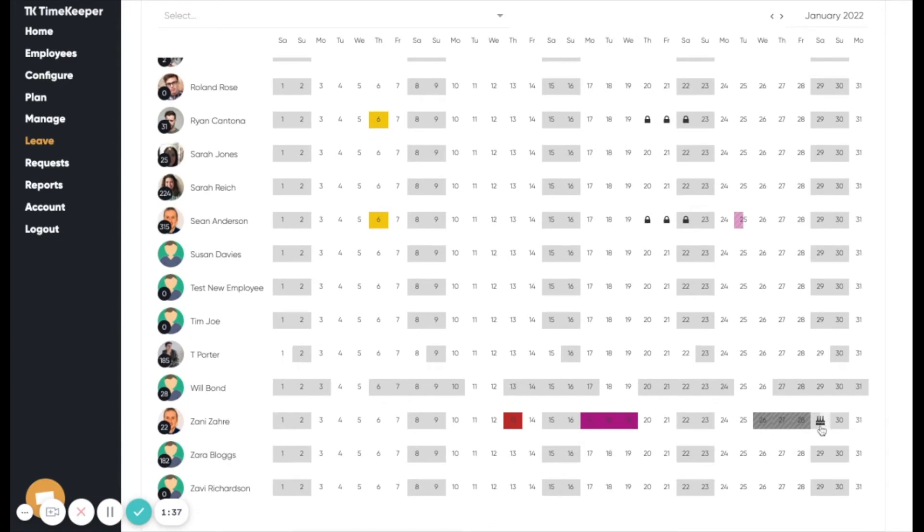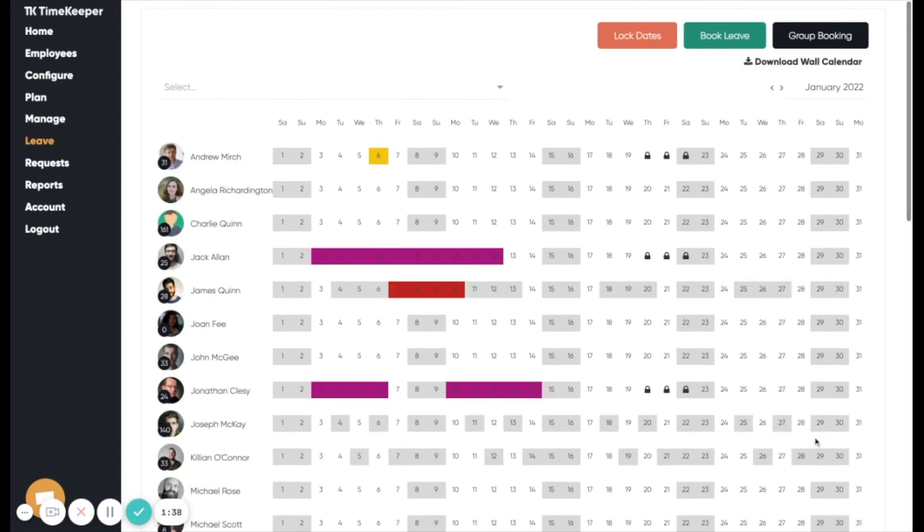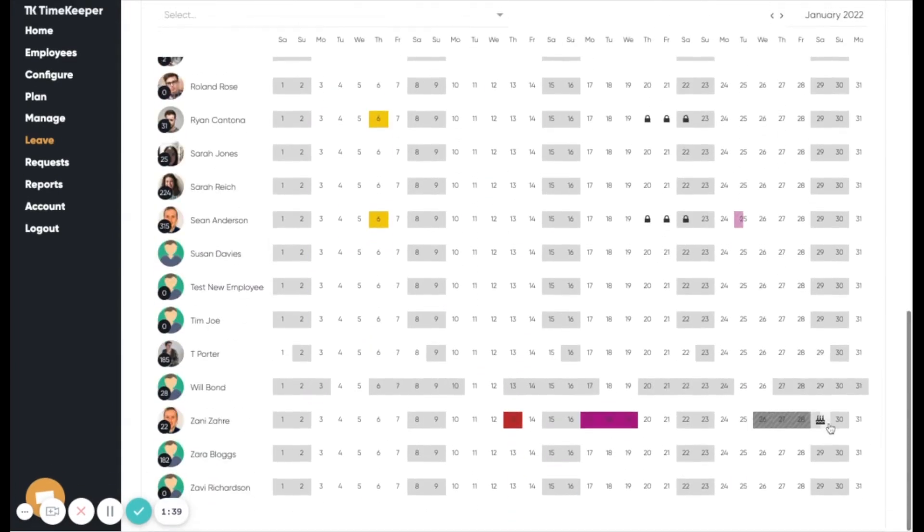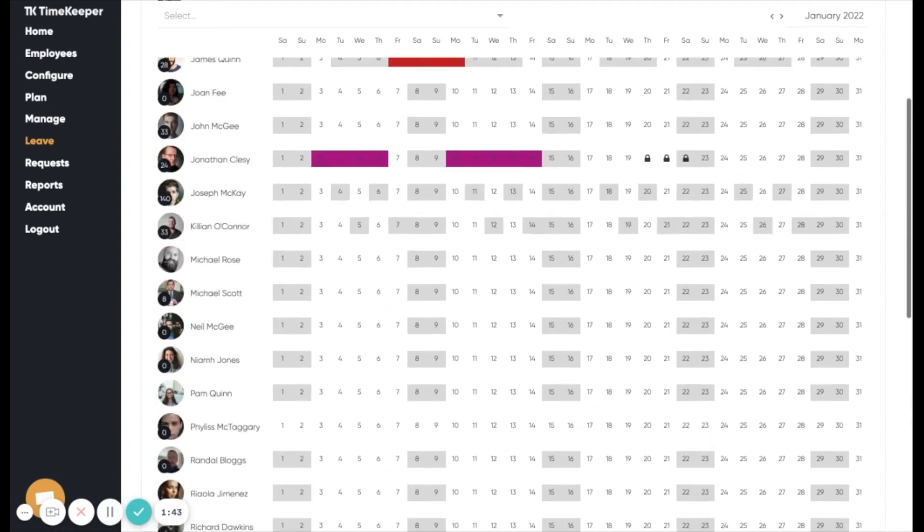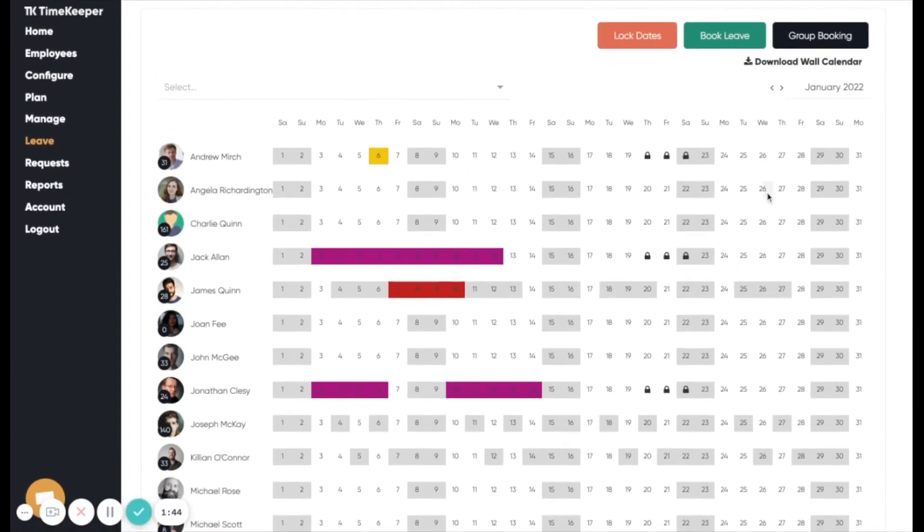You will also see a cake symbol indicating that Zani's birthday is at the end of the month. The wall calendar will allow you to go forward and back months via the date picker.